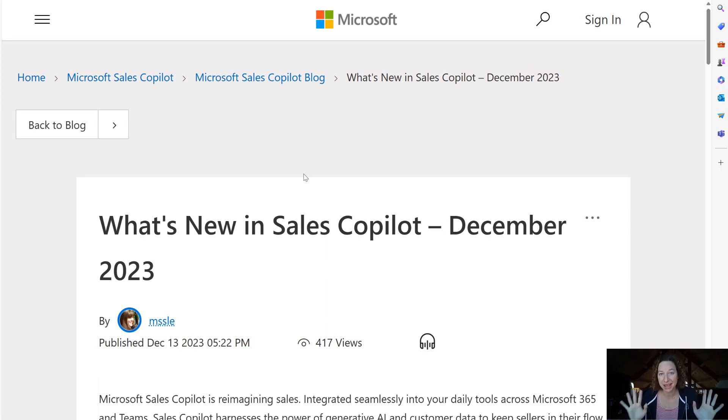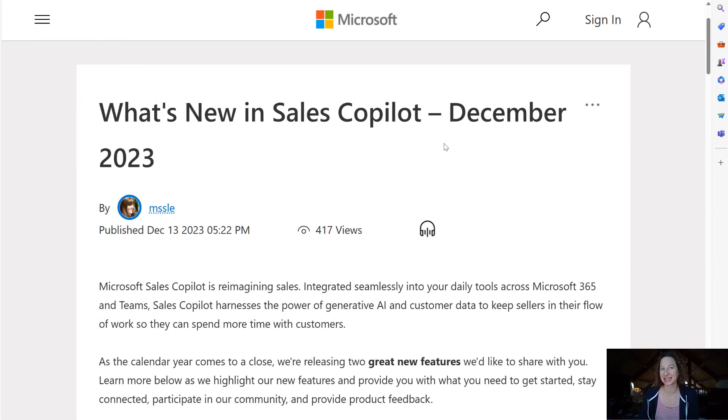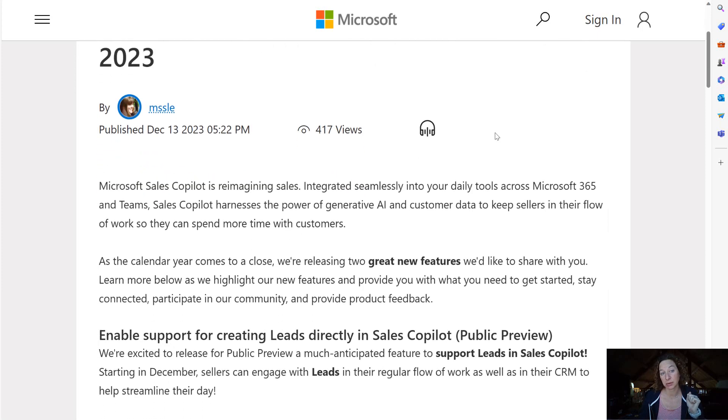There's a really big announcement that came out yesterday about Copilot for Sales and it's really exciting. What's new in Sales Copilot coming in December 2023?